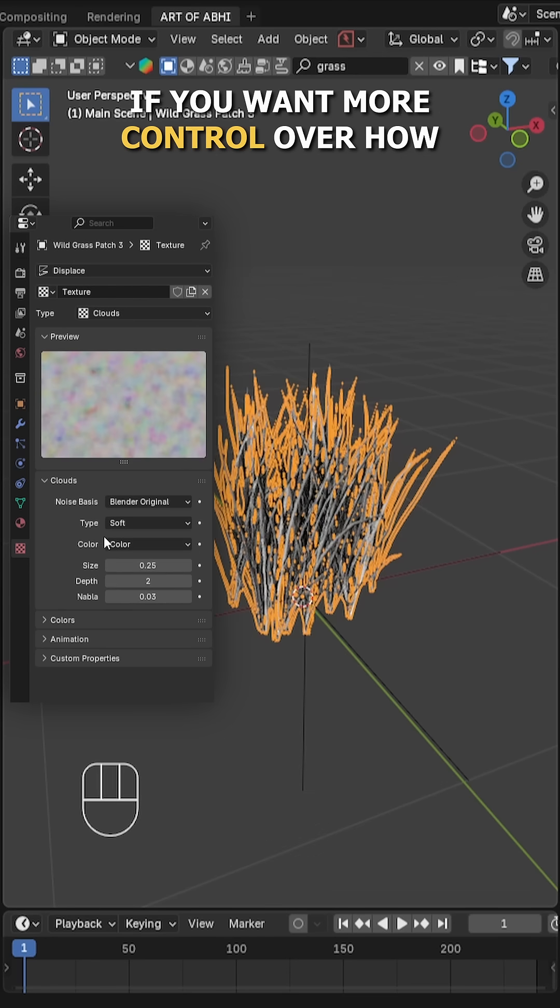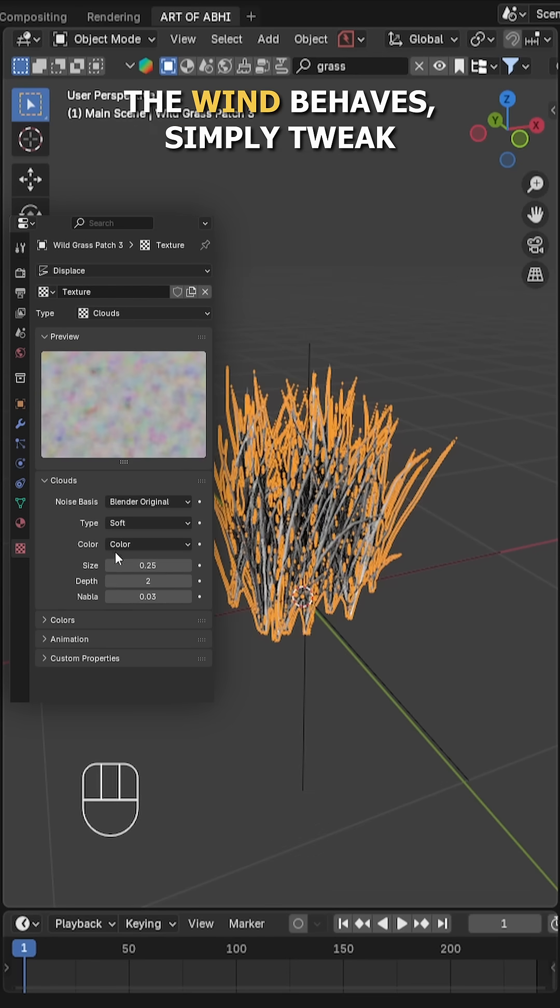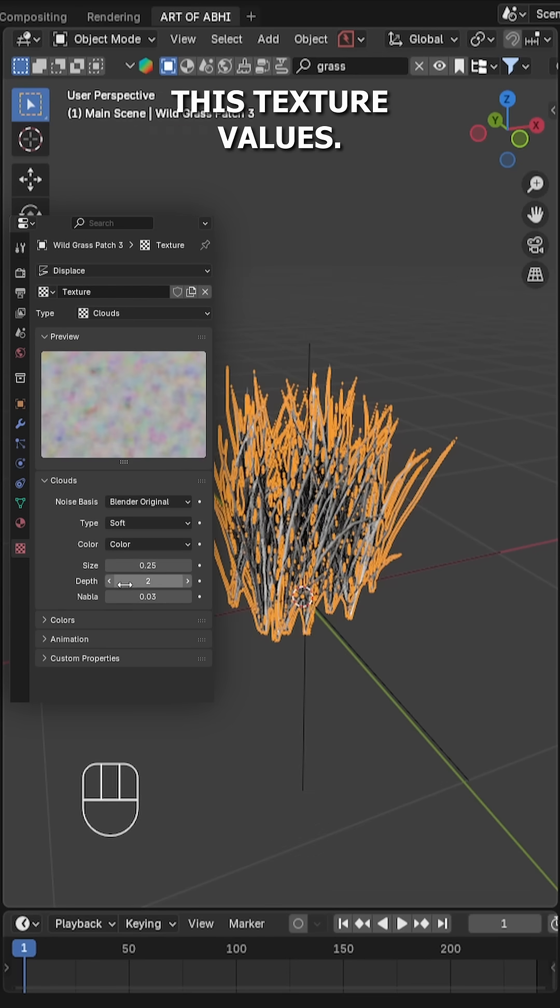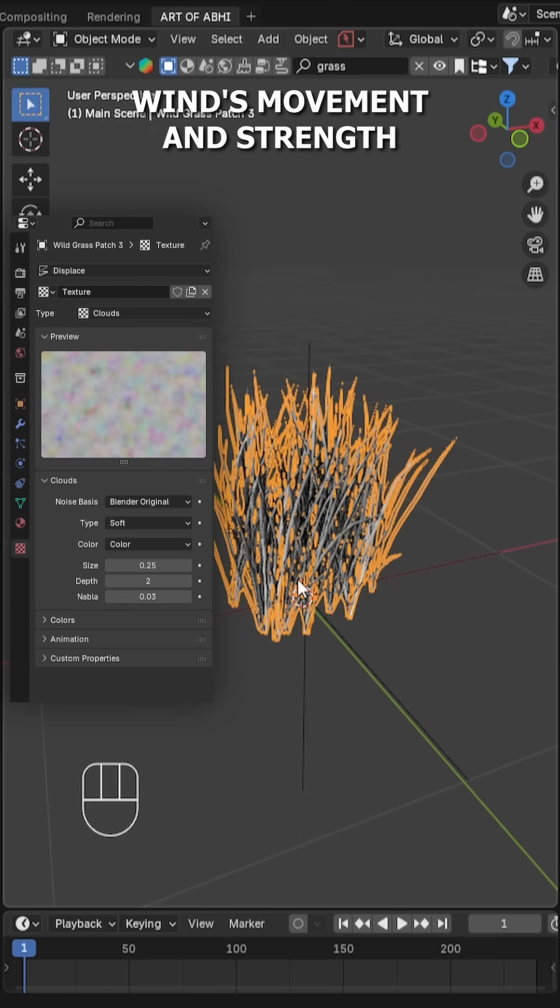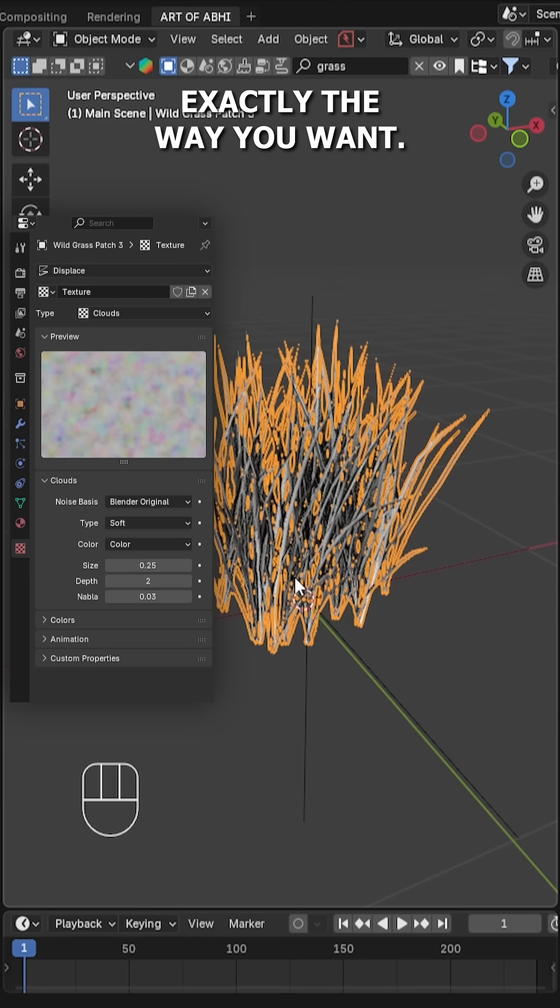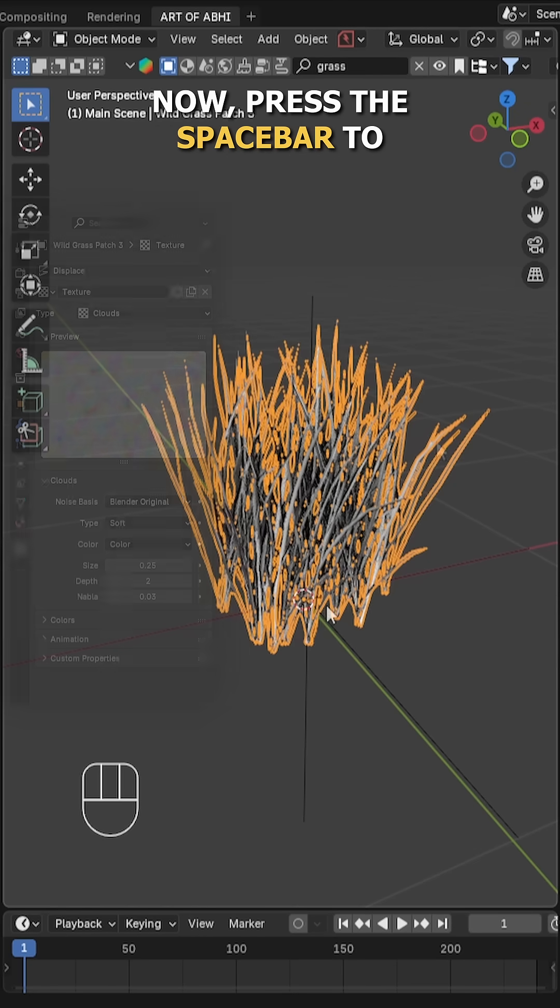If you want more control over how the wind behaves, simply tweak these texture values. This will let you customize the wind's movement and strength exactly the way you want.